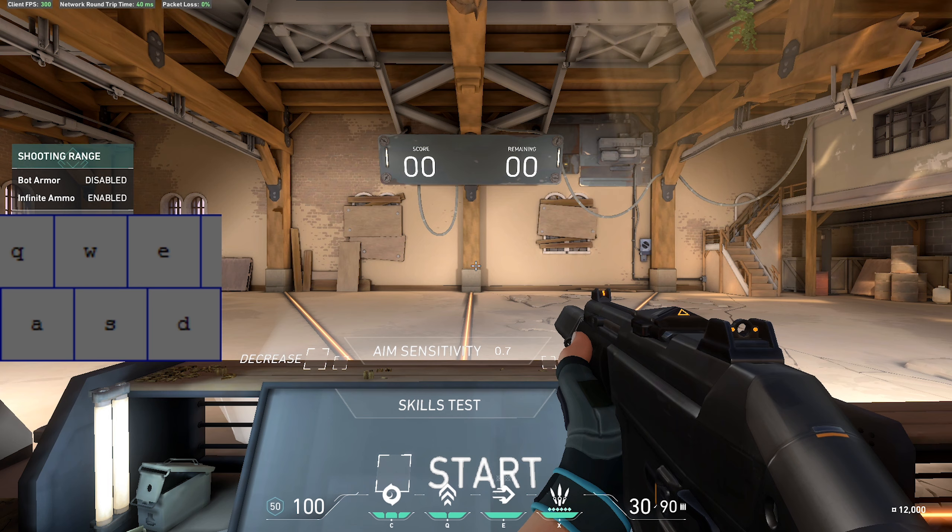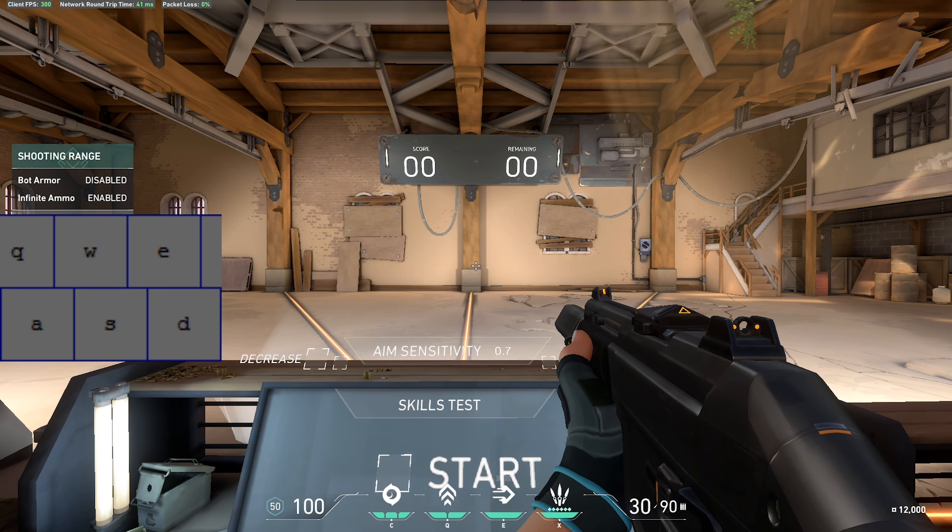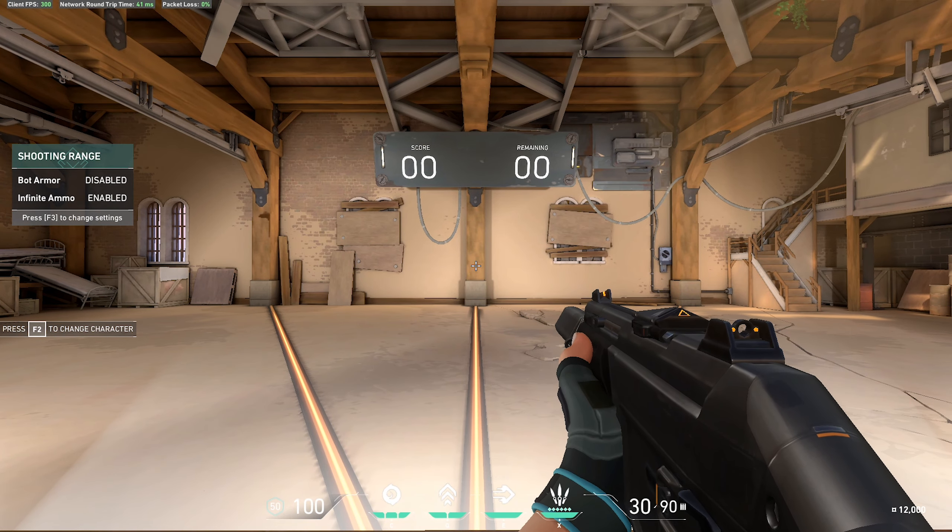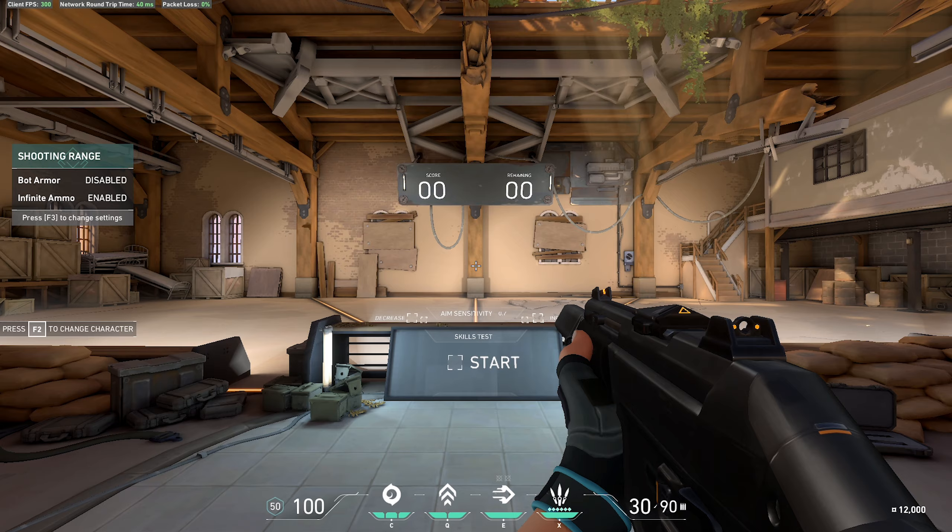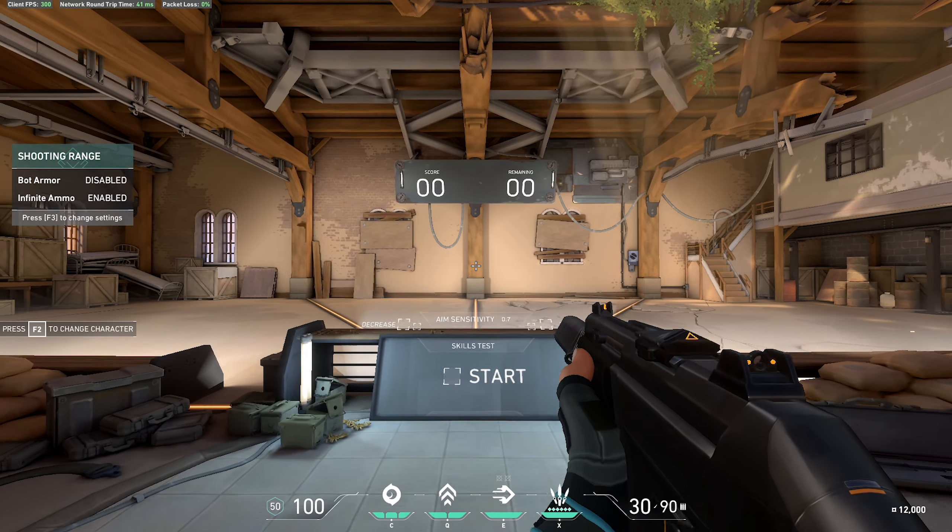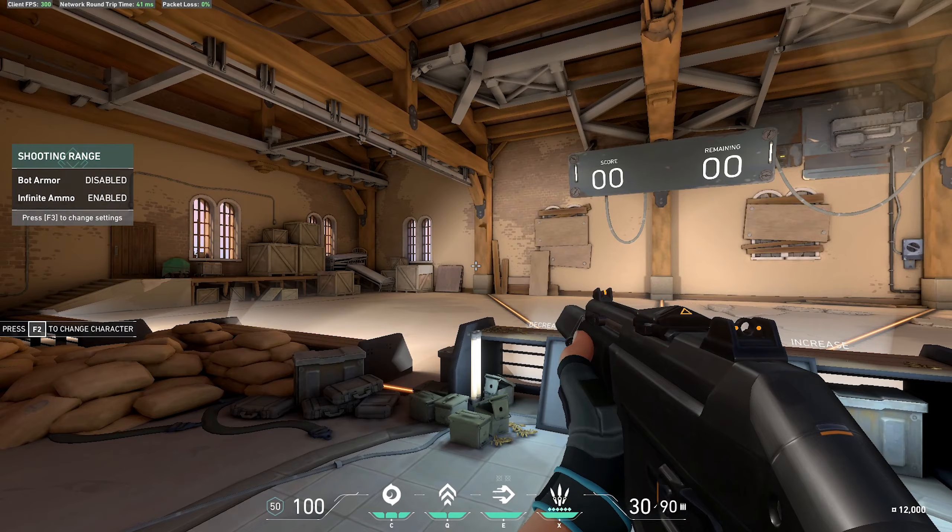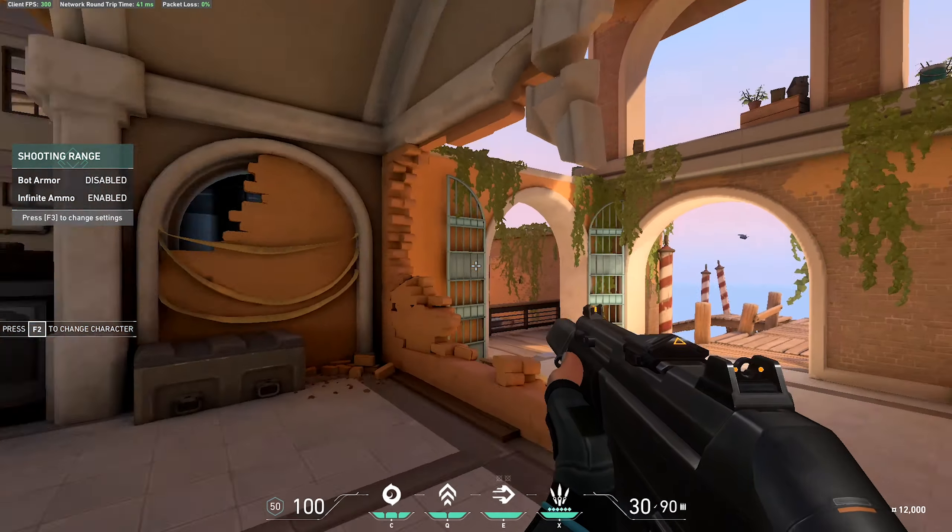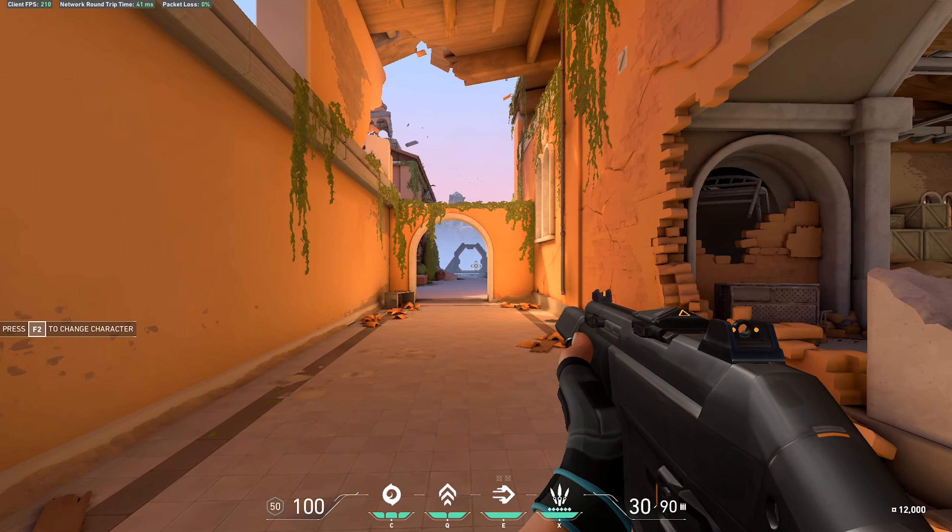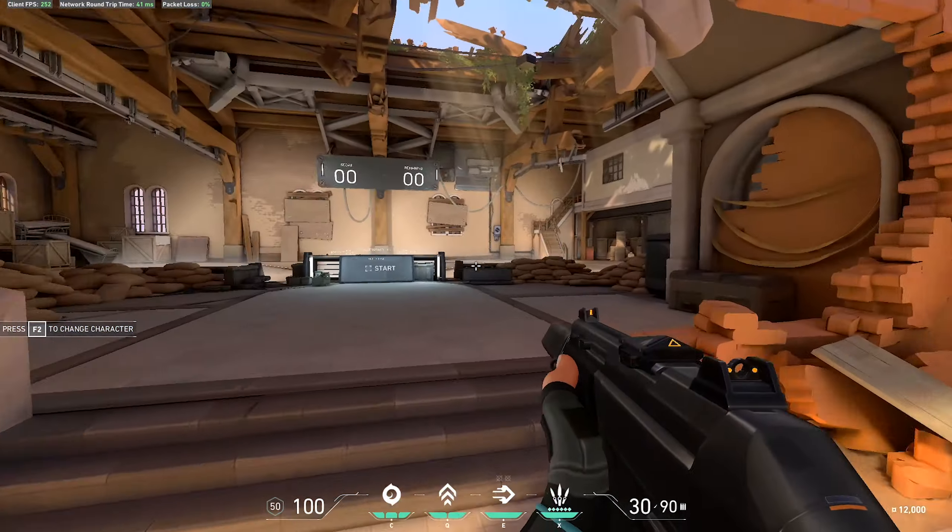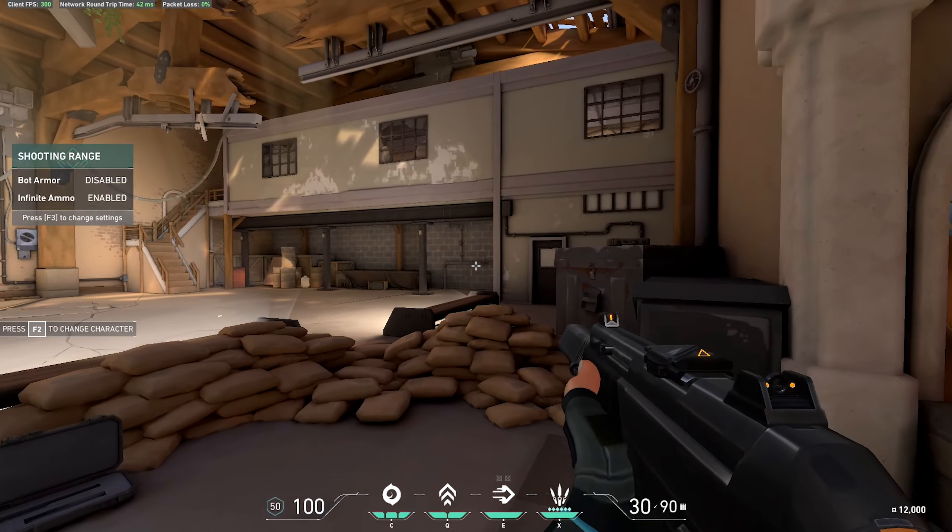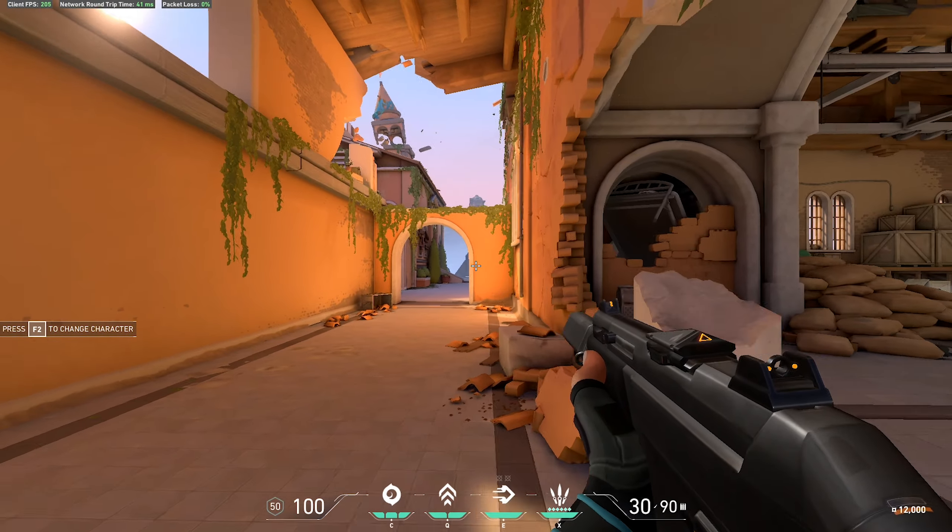Alright guys, let's get started on adjusting sensitivity. First off, what I recommend as a baseline before you even get started with any of this is just find something that feels good when you're swiping around. Find something where you're like 'oh yeah, this is a nice sensitivity to just move around the map, look around.' Find that sensitivity first.